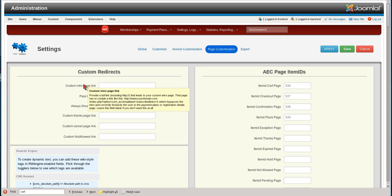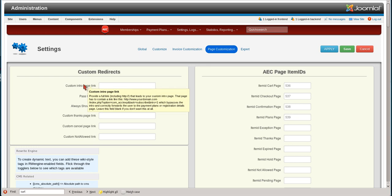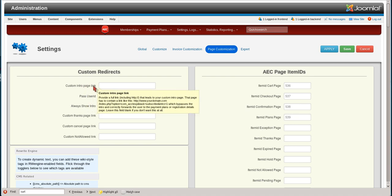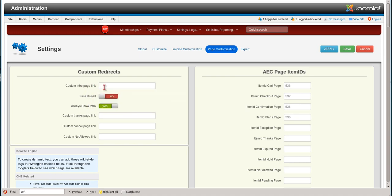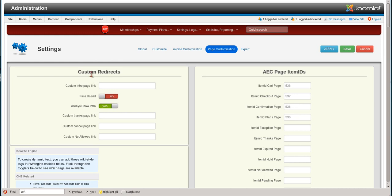You can decide to use your own plans page instead of the AEC plans page. There is a video on using this. Depending on the logic flow you're using, you may need to add some jQuery so that the user ID gets passed. In that video, we'll actually cover this part if you're using a custom plans page.